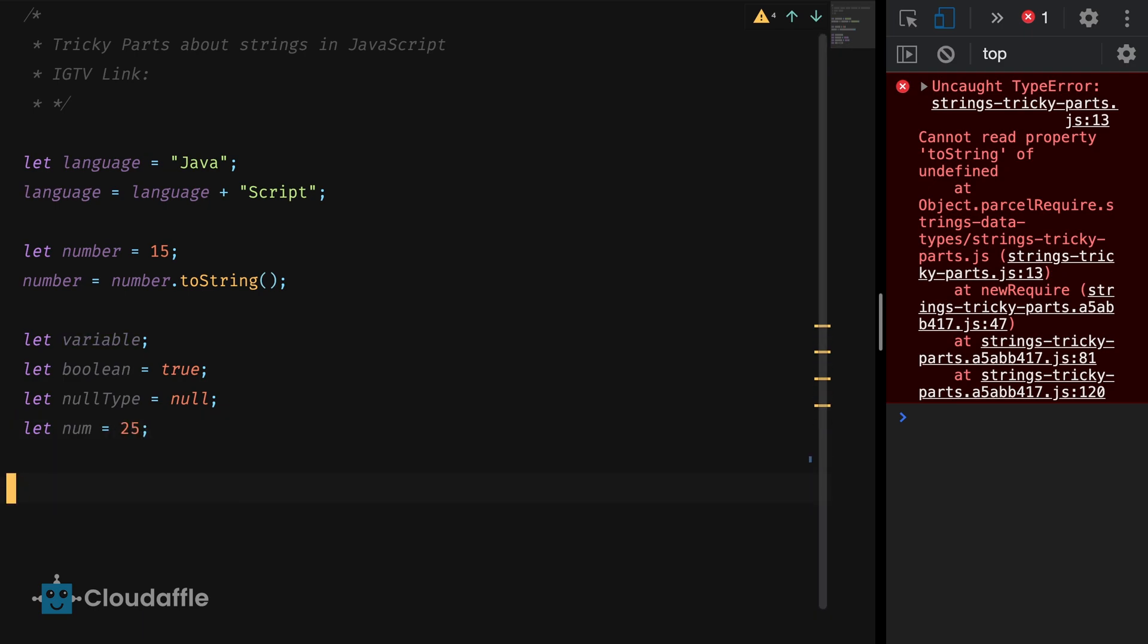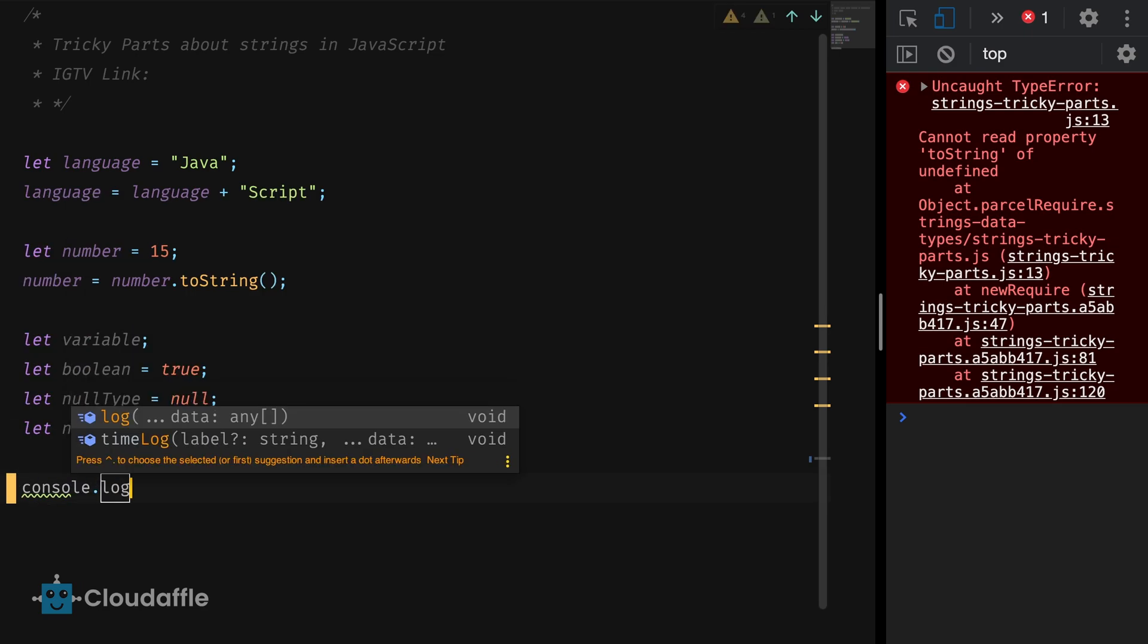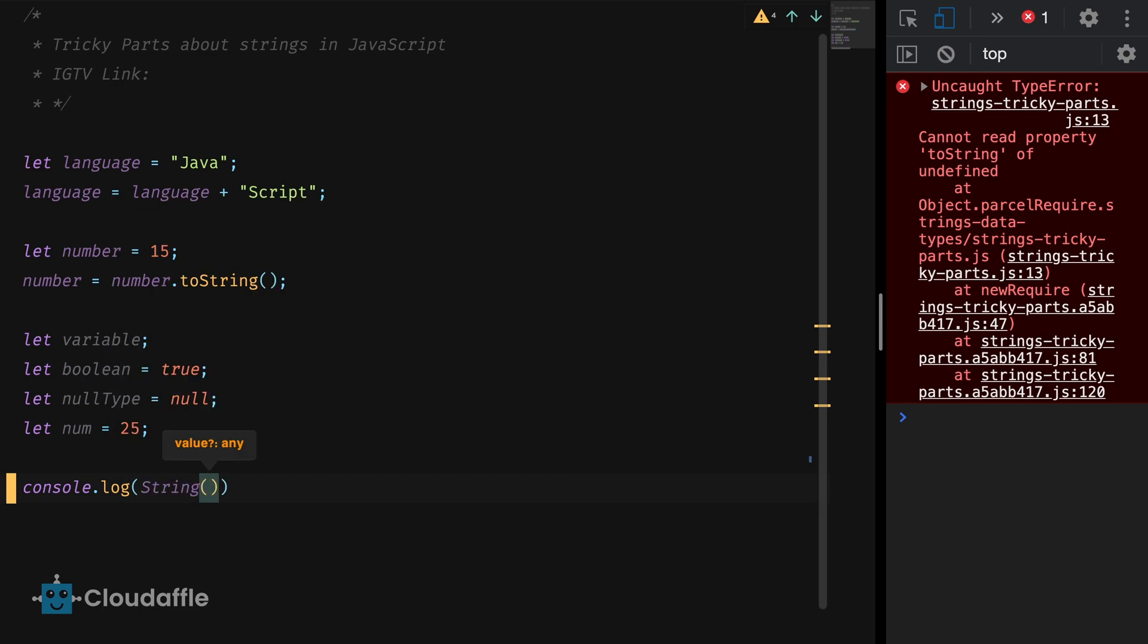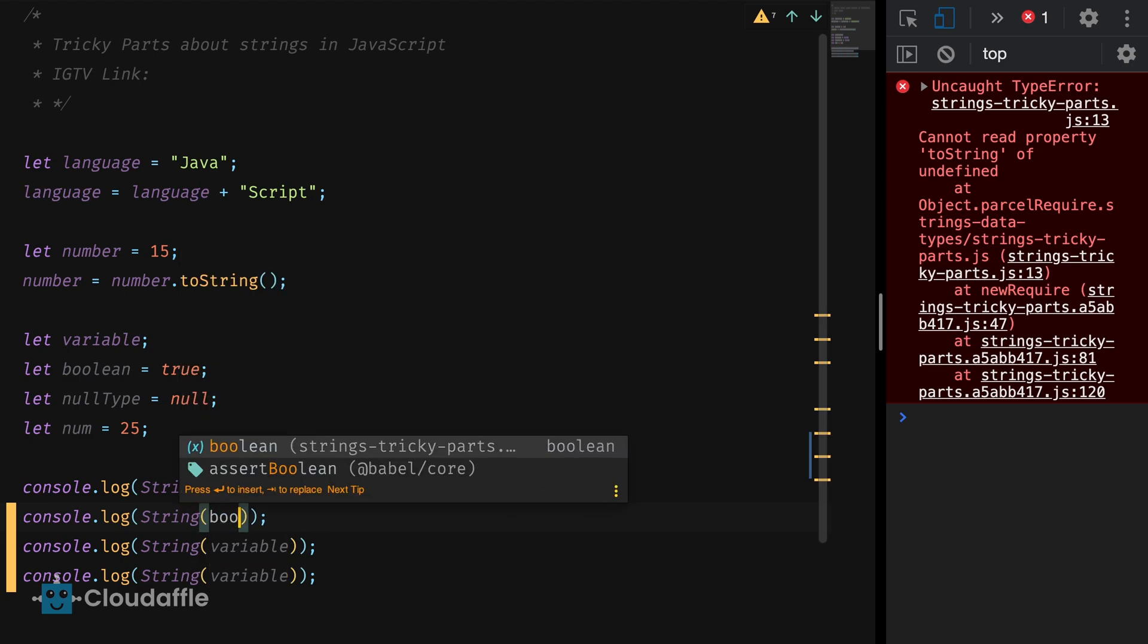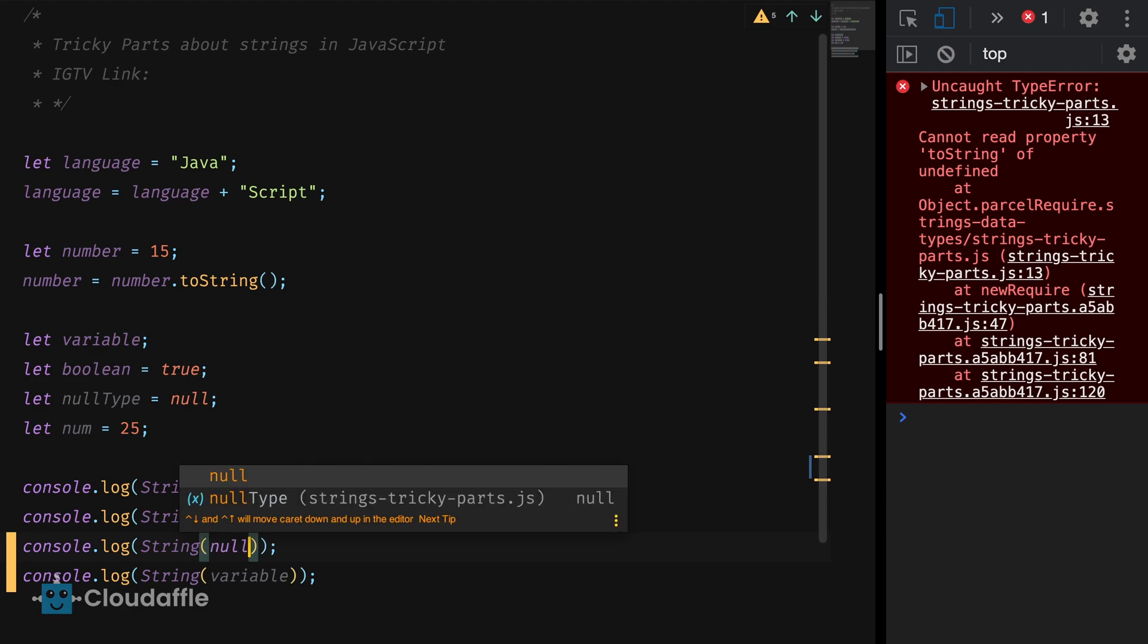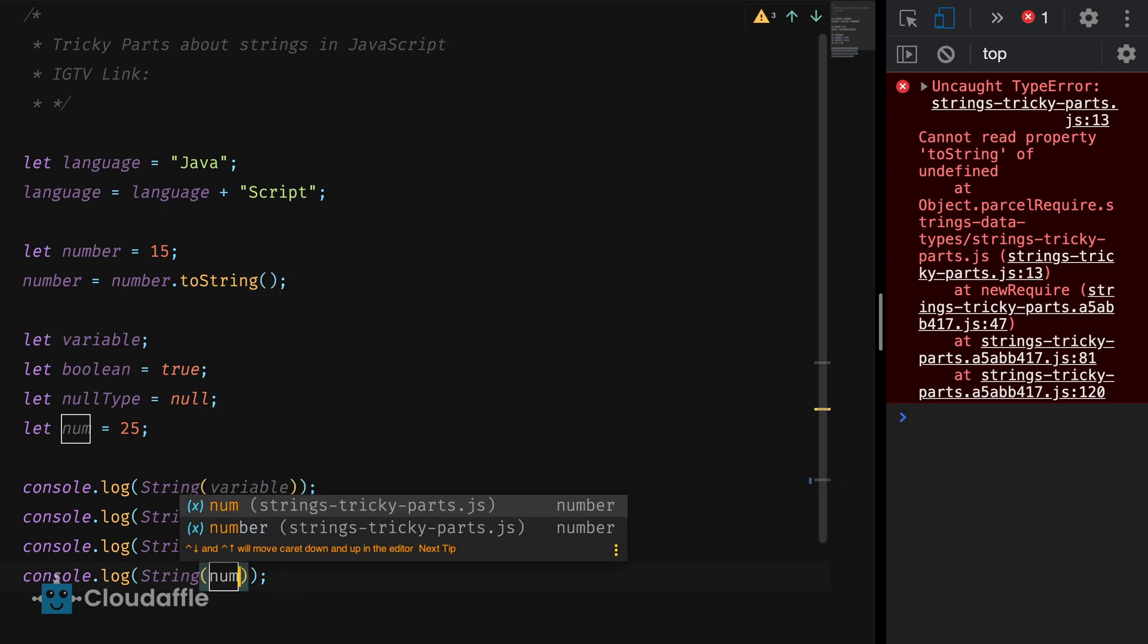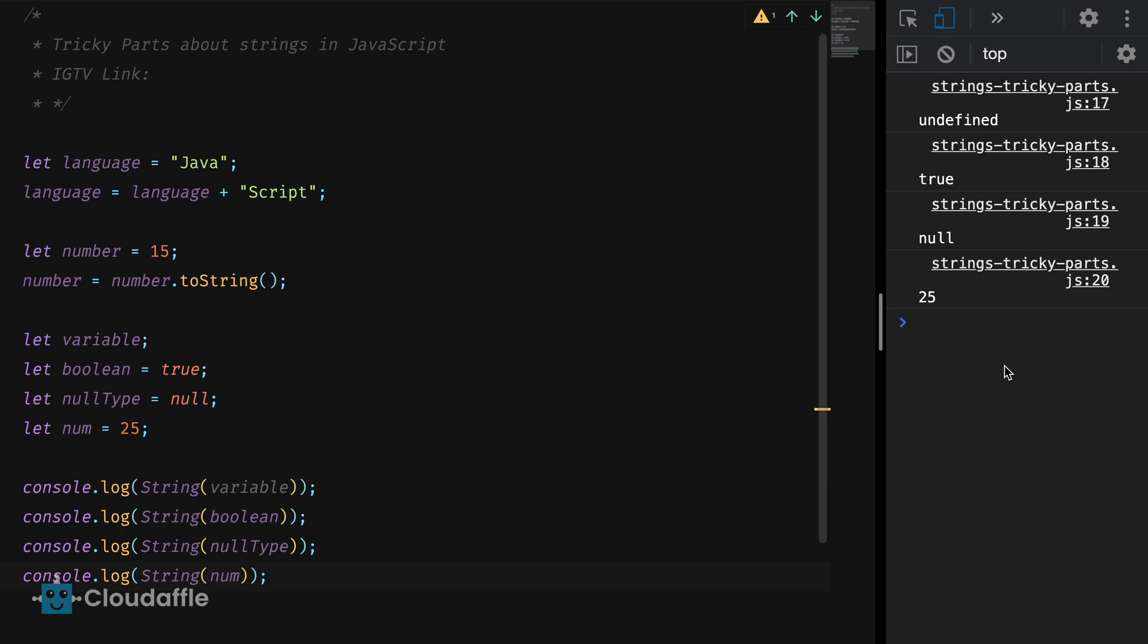You can use string casting with the String method with a capital S like so. Console.log String and pass the variable. I will go ahead and convert the rest of the variables to strings as well to see what value is returned by each one of them. Let's see our console to check what we got.